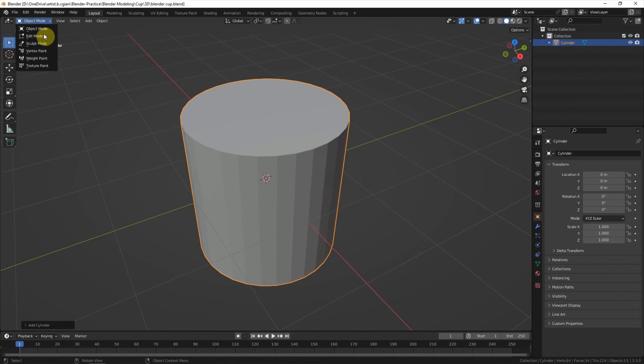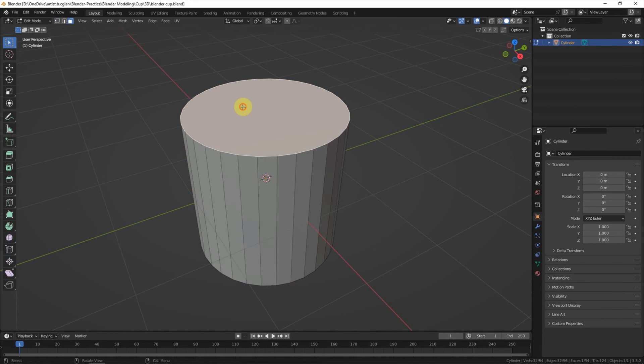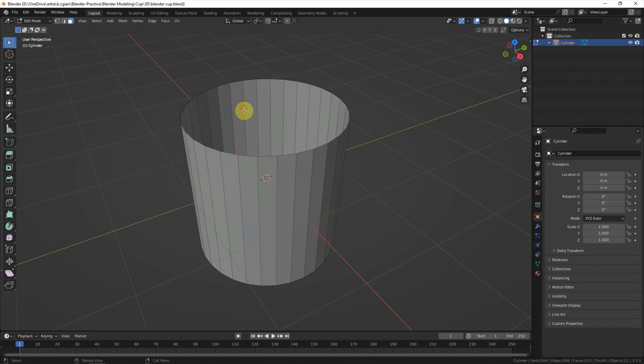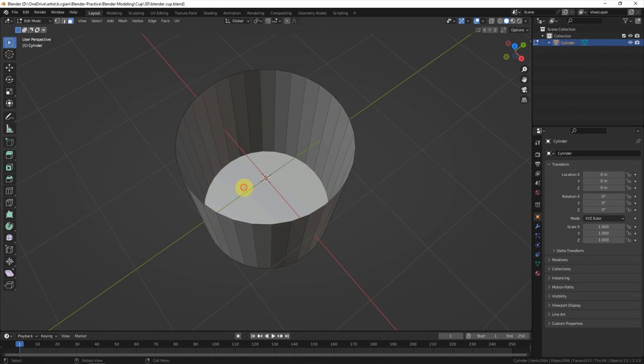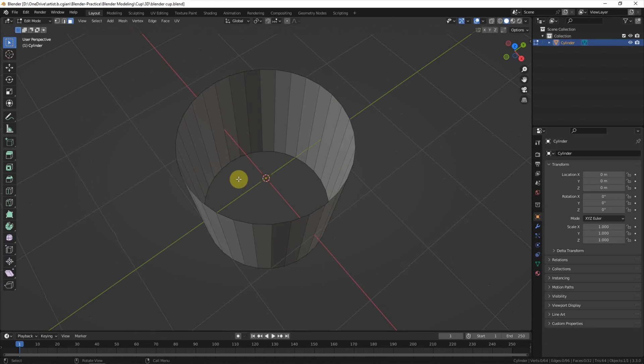And then we can go to Edit Mode and select the top face to delete it. Same, delete the bottom face.